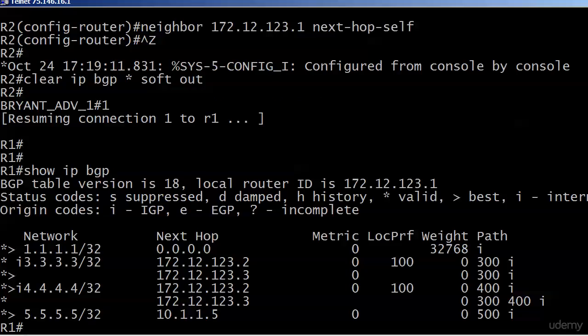Also note that the route selection for router four has changed. Instead of using the path going through 172.12.123.3, it's using the path going through 172.12.123.2. Now router three didn't change.